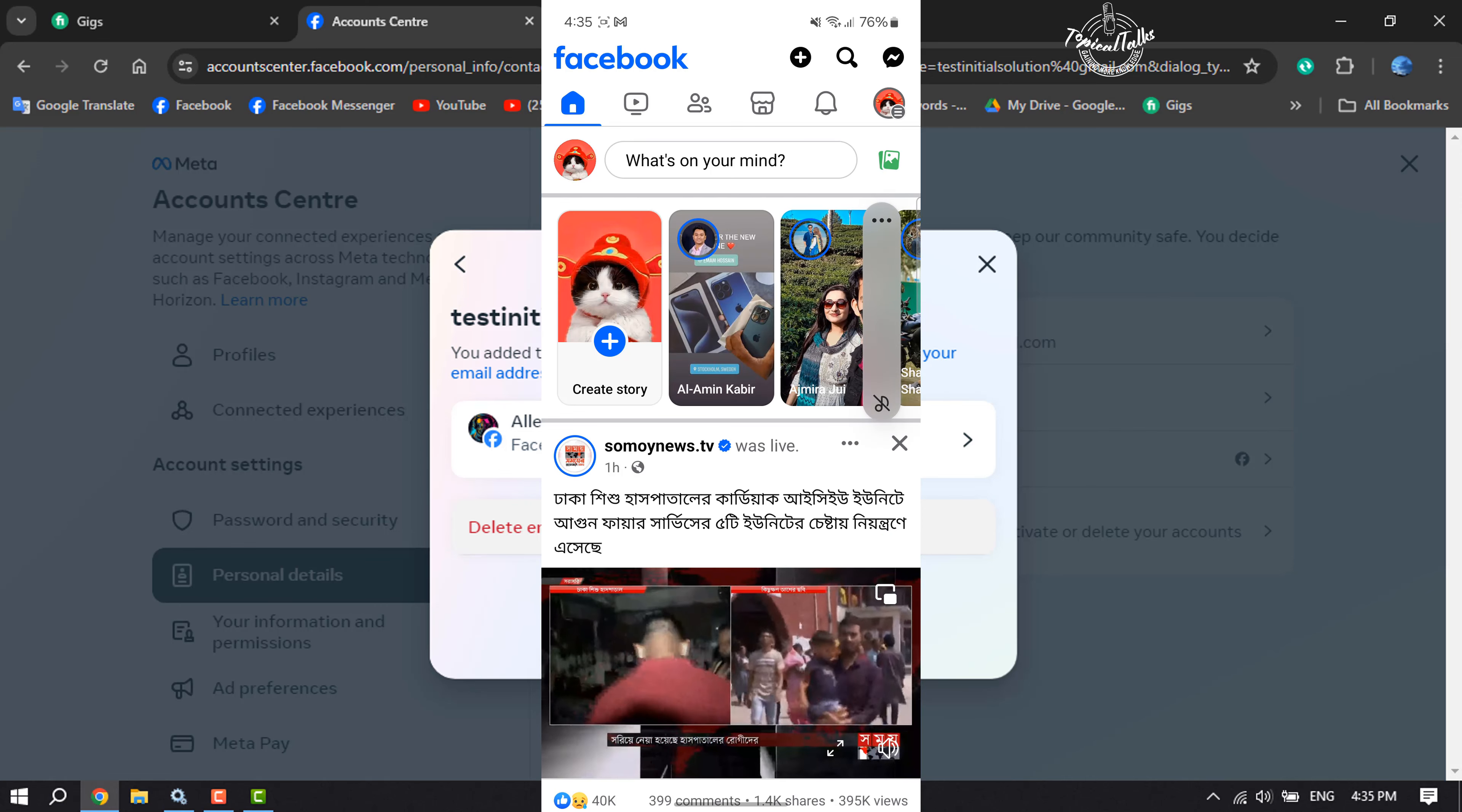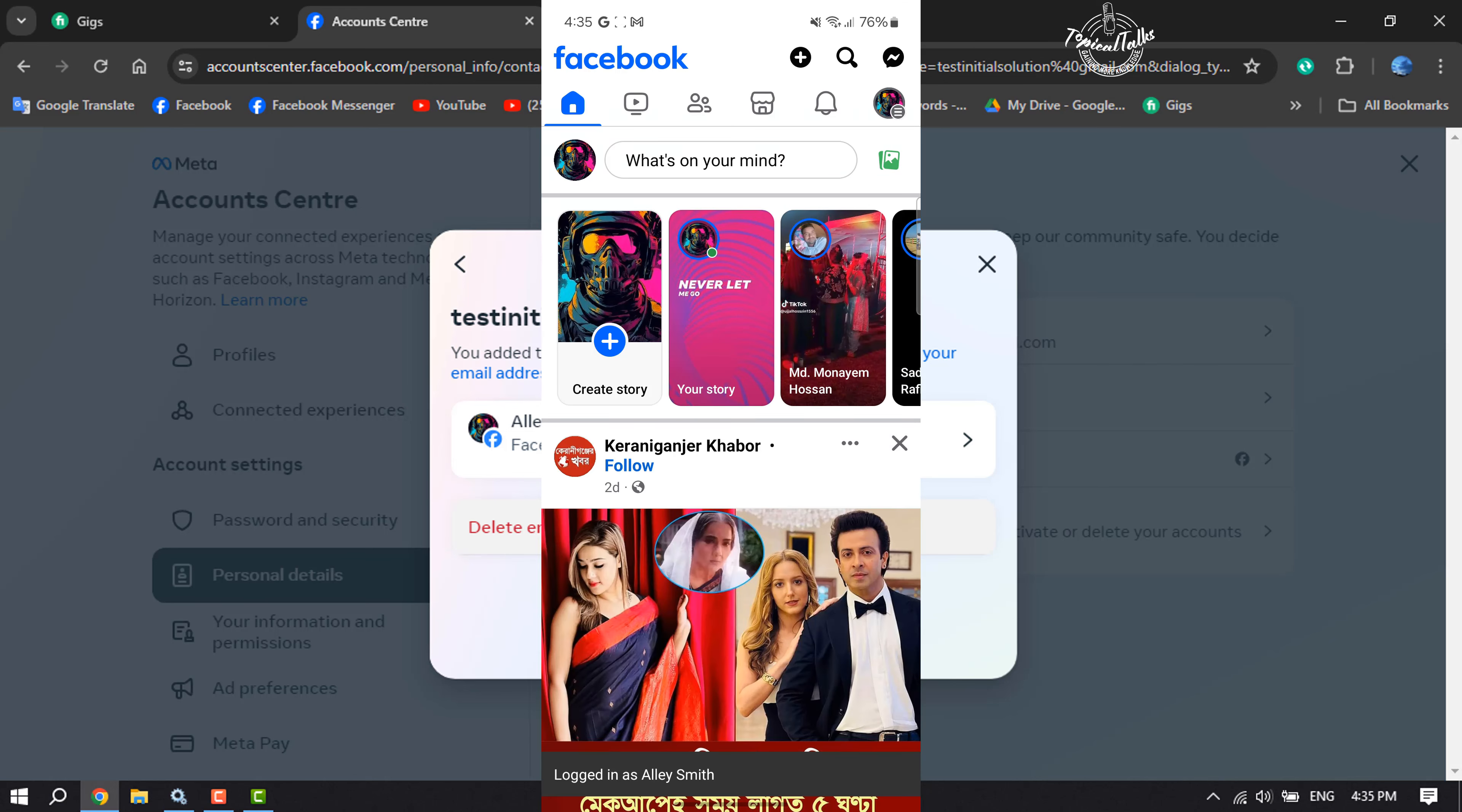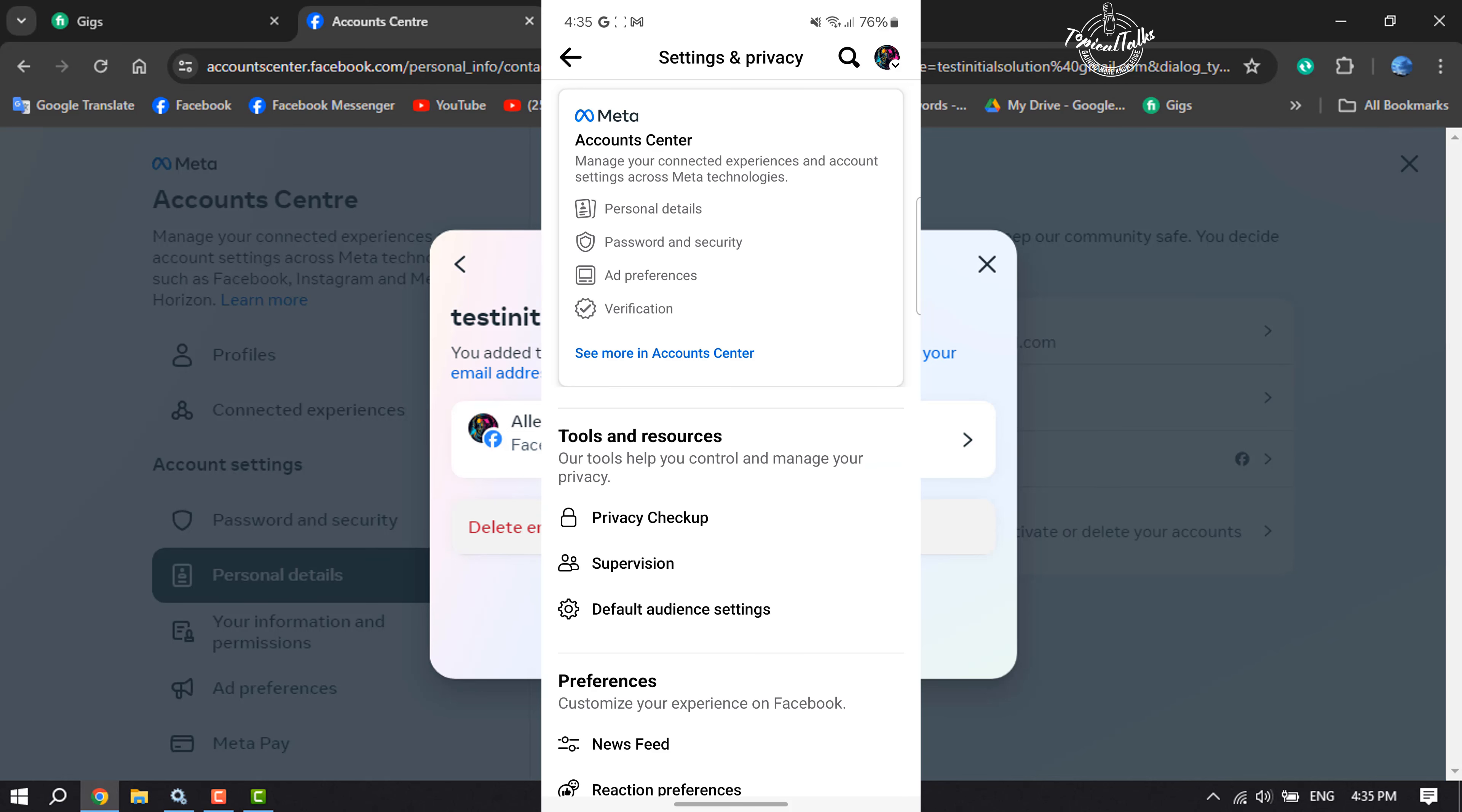Now tap on your profile photo and tap on Settings. And open Account Center.